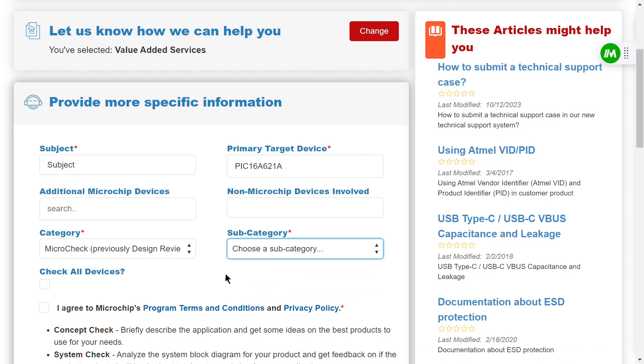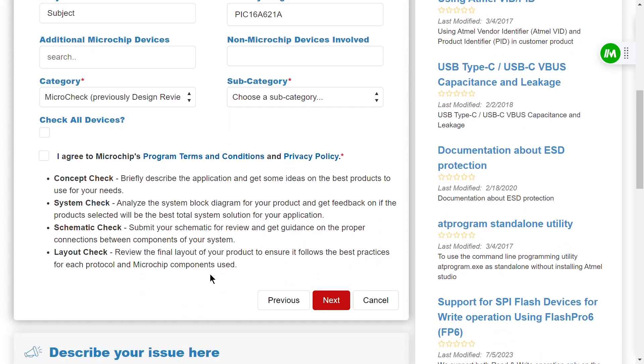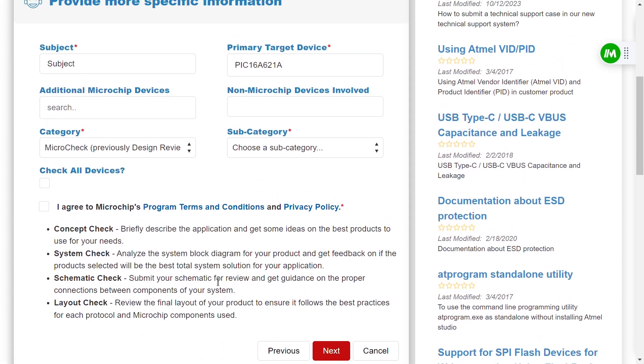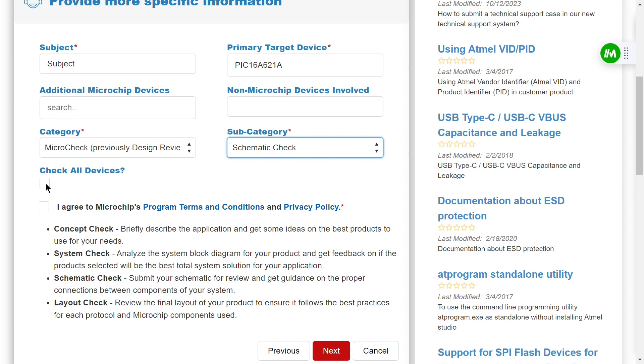But before you proceed to choose a subcategory, take a moment to browse through the definitions we provide. It's important to understand each service to ensure you select the most suitable design service for your project. Once you've made an informed choice, go ahead and select the appropriate subcategory from the options provided.